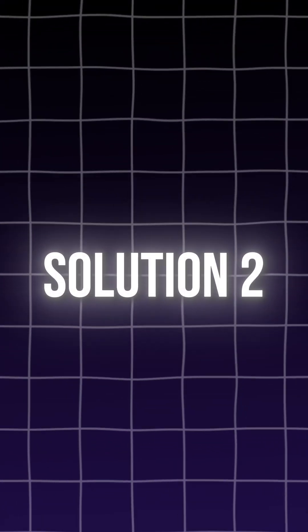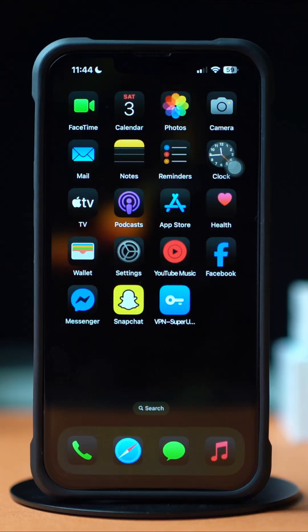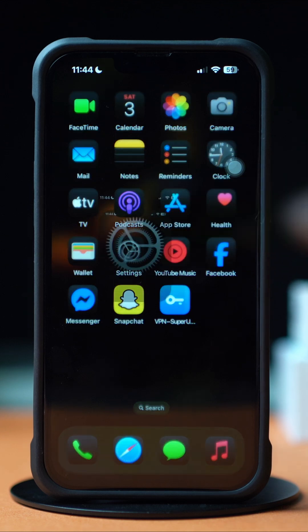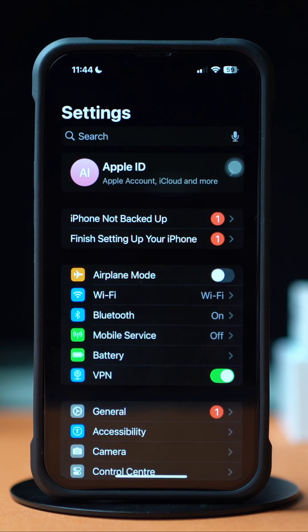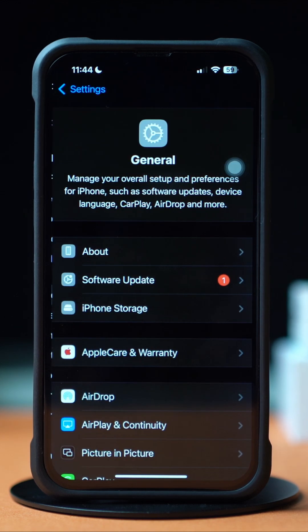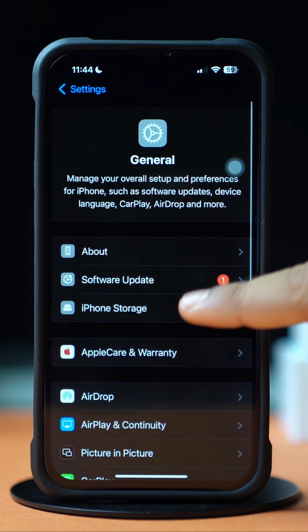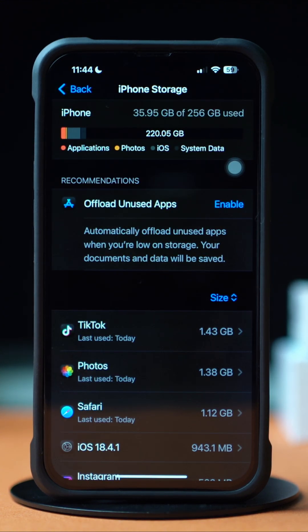Solution 2: Clear app cache. First, open up Settings, then tap on General. Next, tap on iPhone Storage. Now scroll down and find the app.